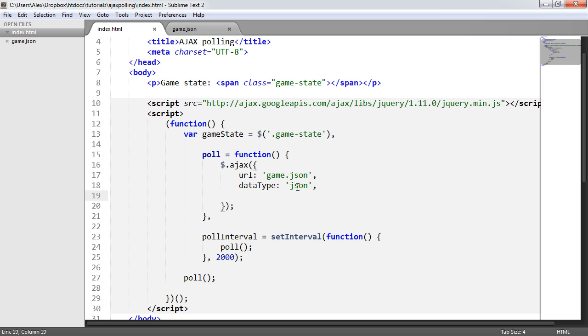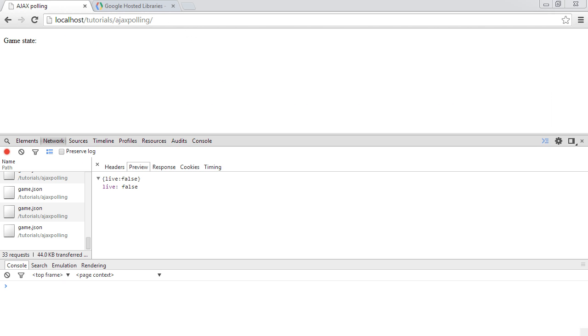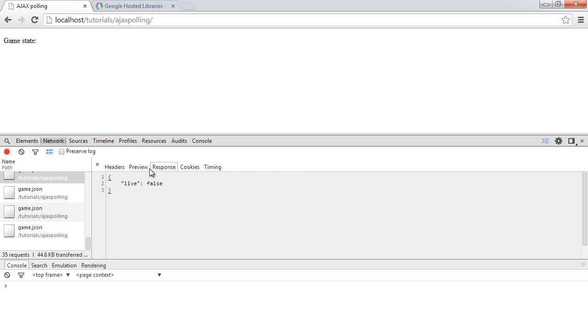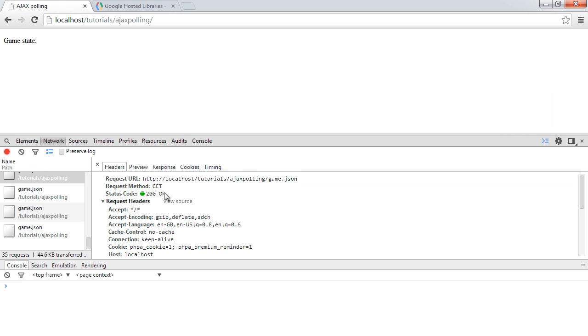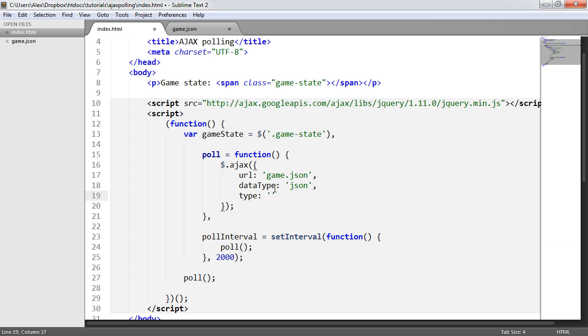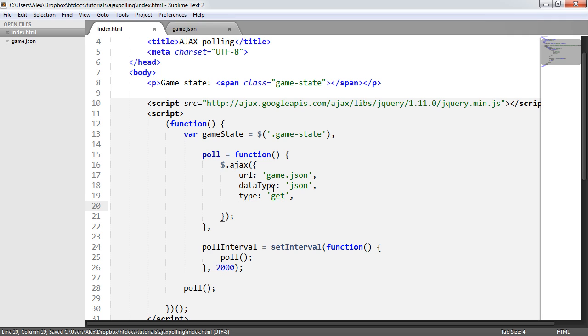I'm also going to define the type of request. If we look under our Network tab, you can see that under the headers, the request method is GET. We don't need to define this, but it's a good idea to just define it anyway, just so perhaps when another developer comes along, they can see exactly what's going on here.